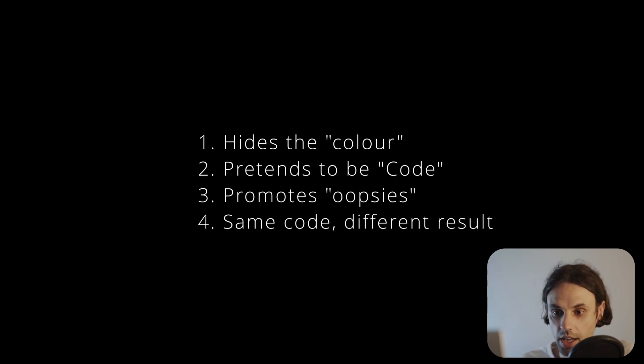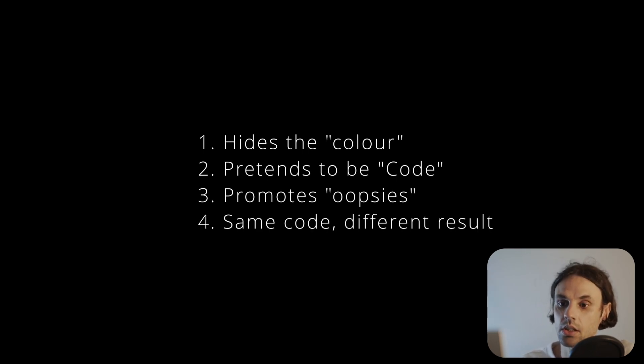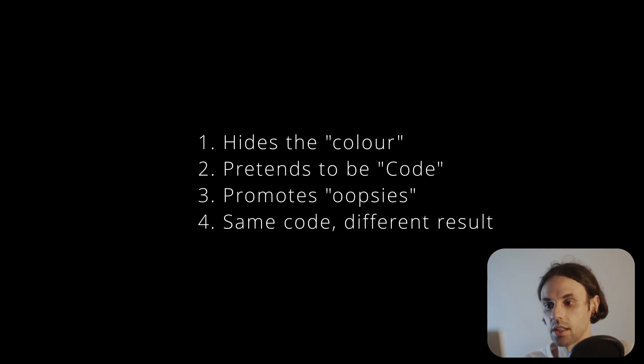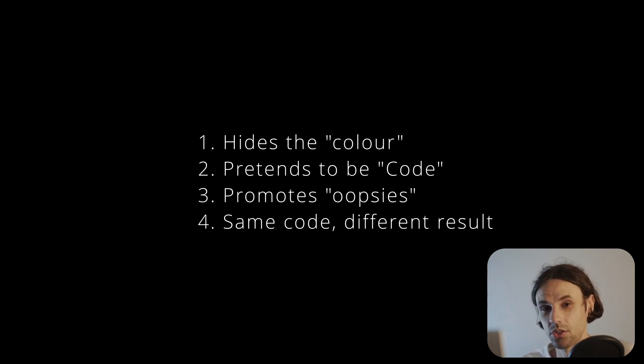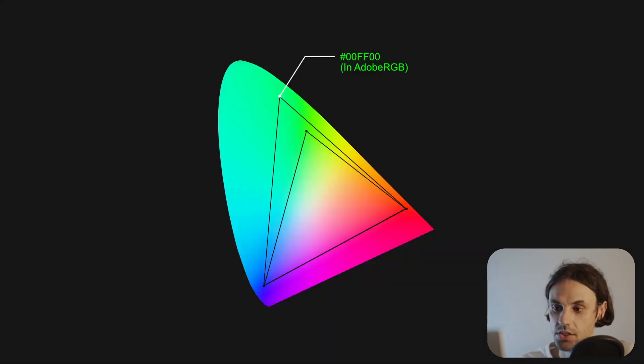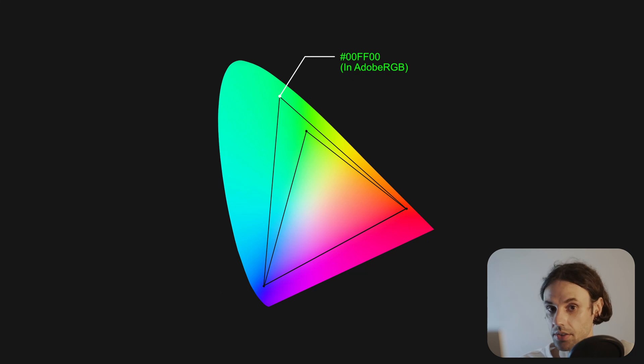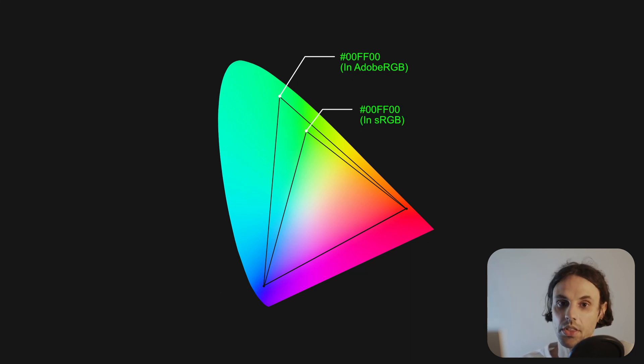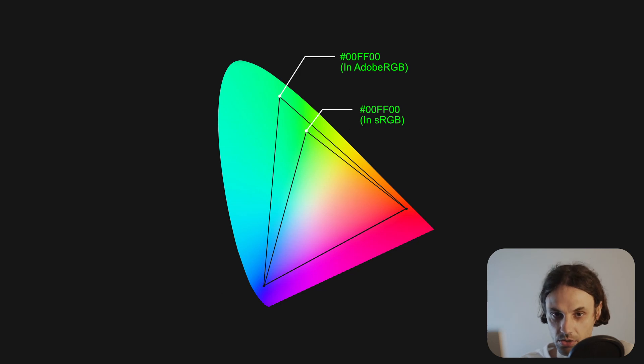Four. Hex color codes are not color profile independent, or somehow above or outside color management. Hex color codes should be assumed as sRGB, but oh so often they aren't. 00FF00 in AdobeRGB is miles different than 00FF00 in sRGB.